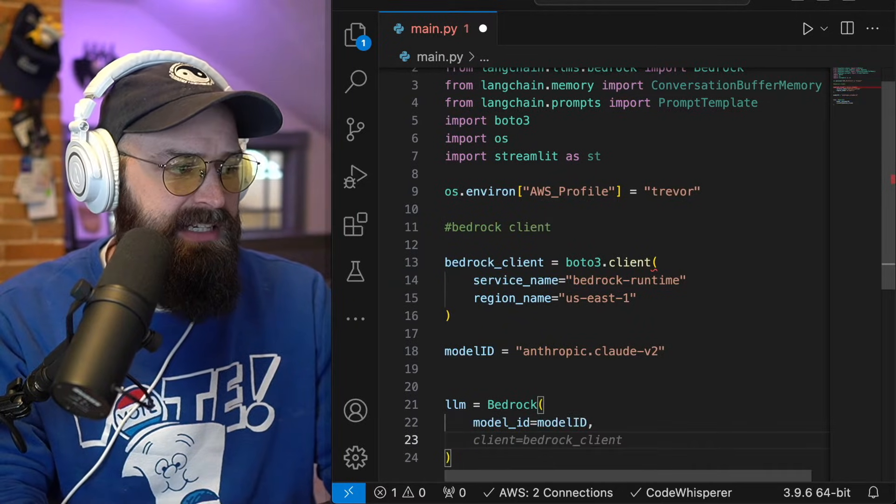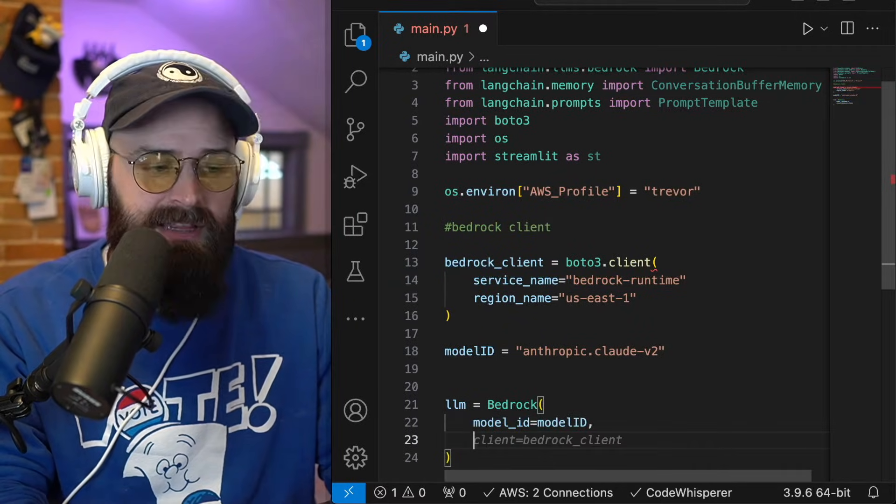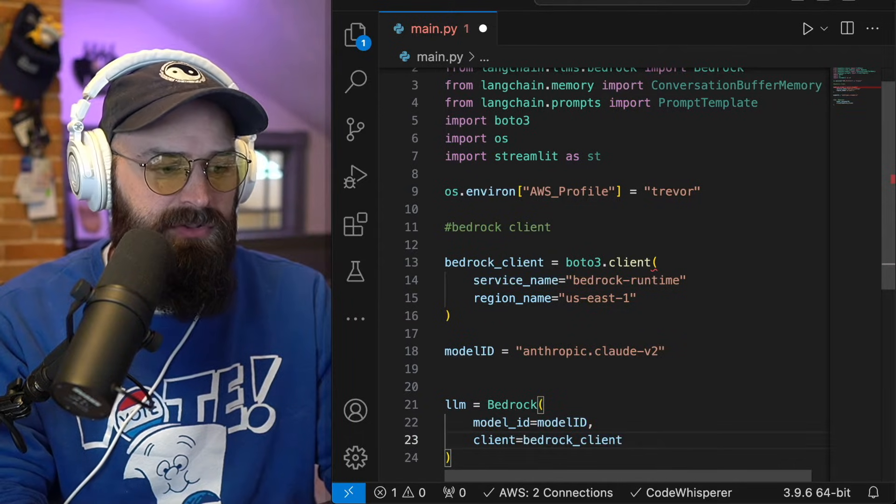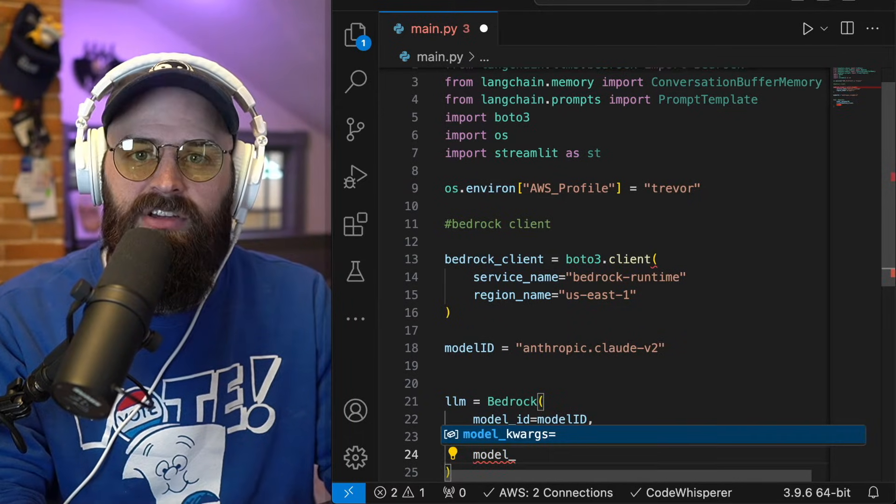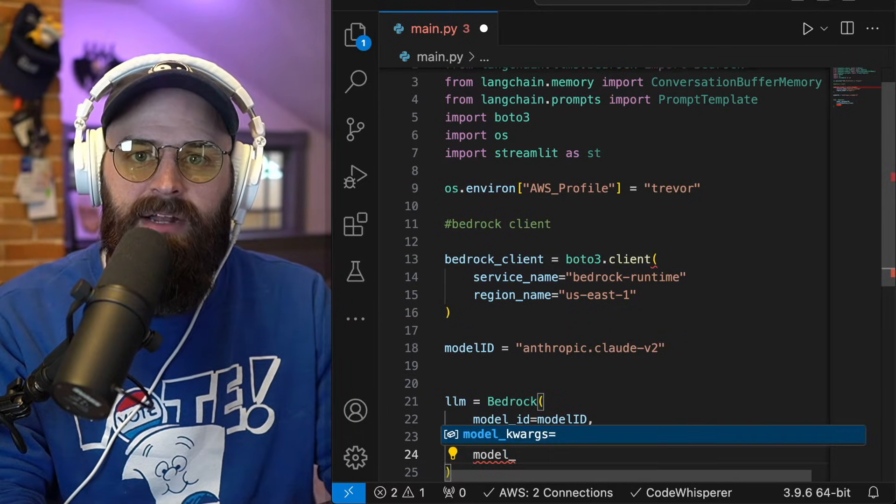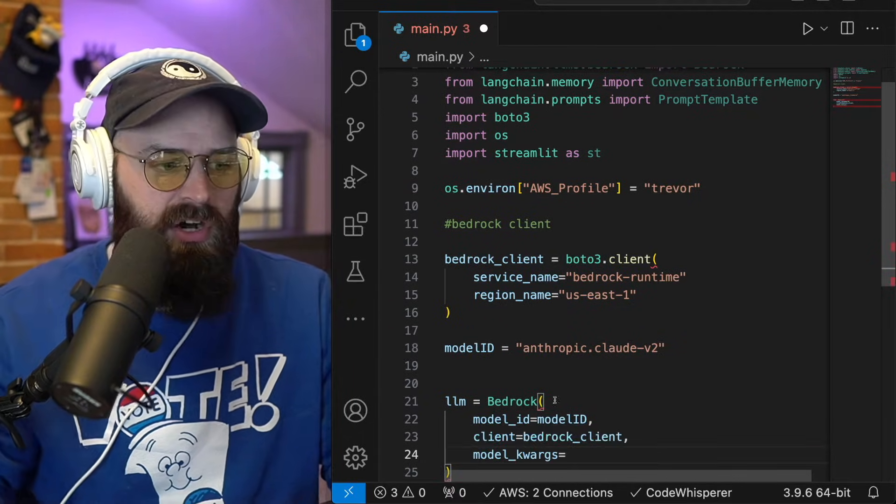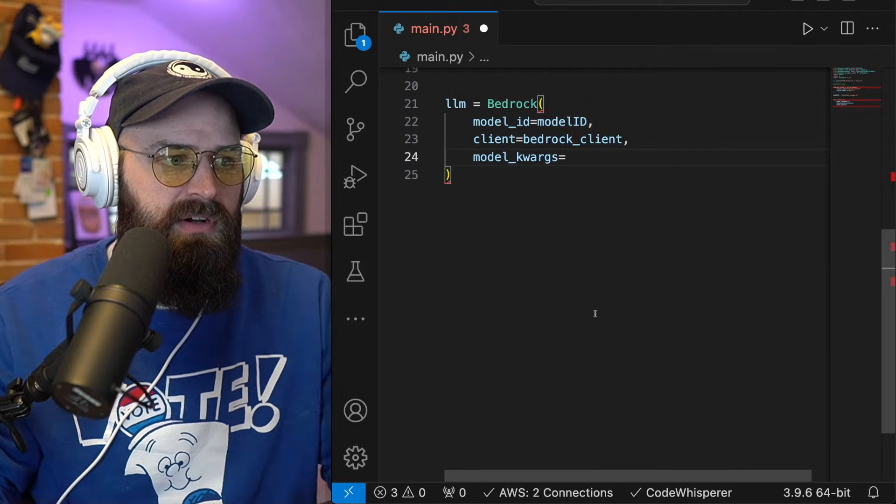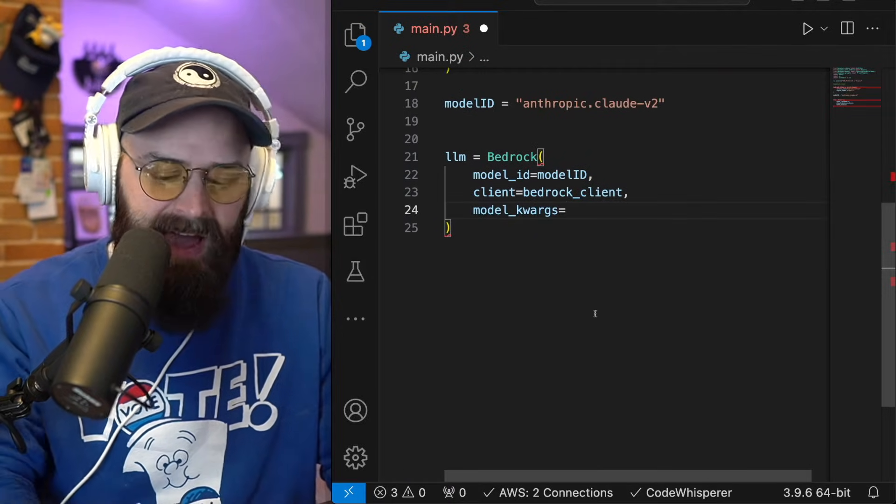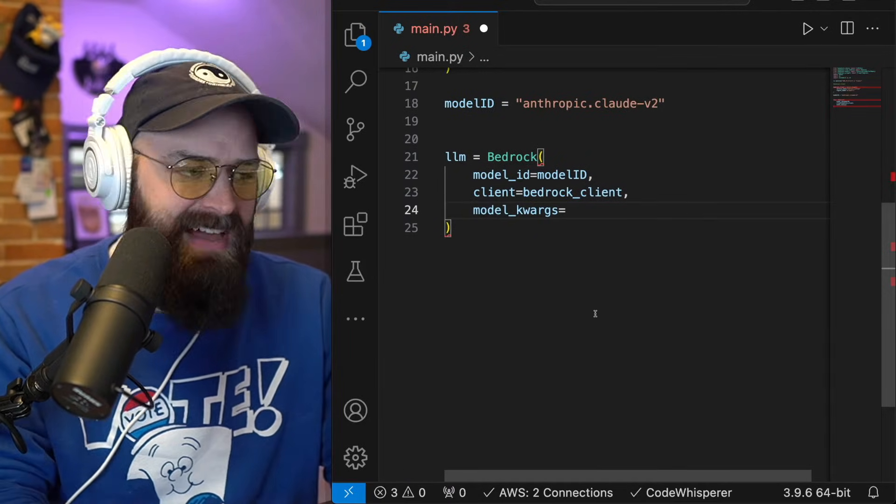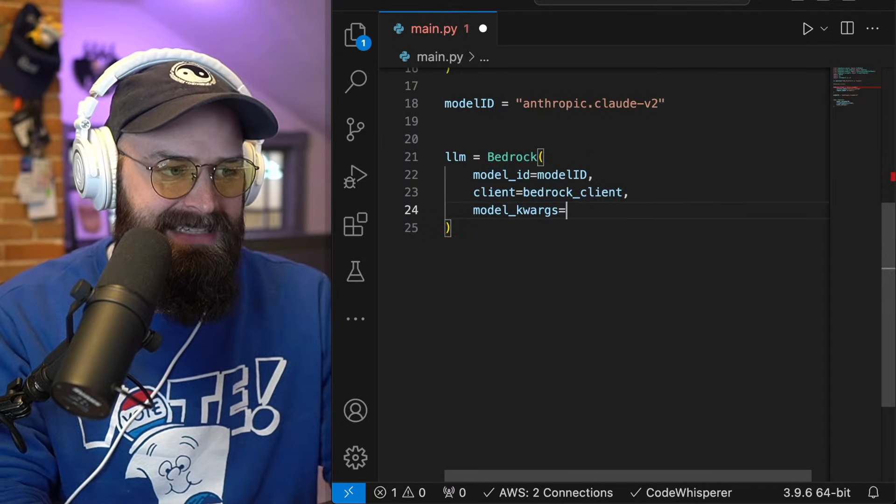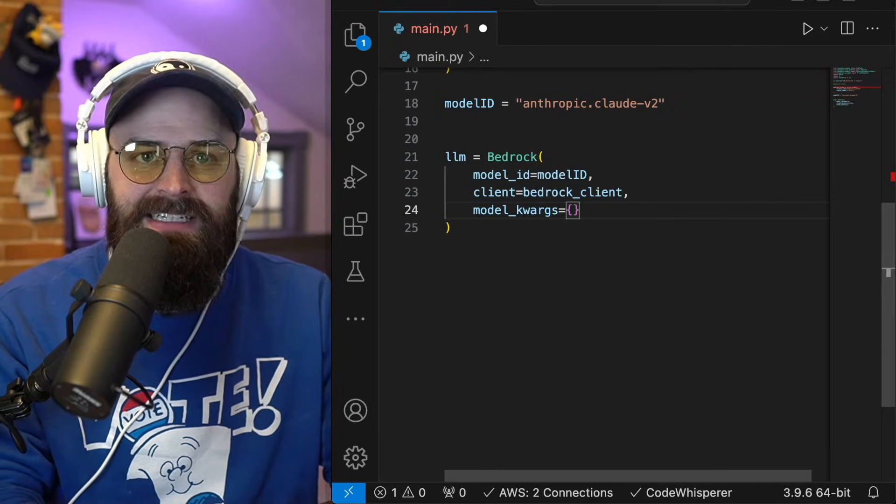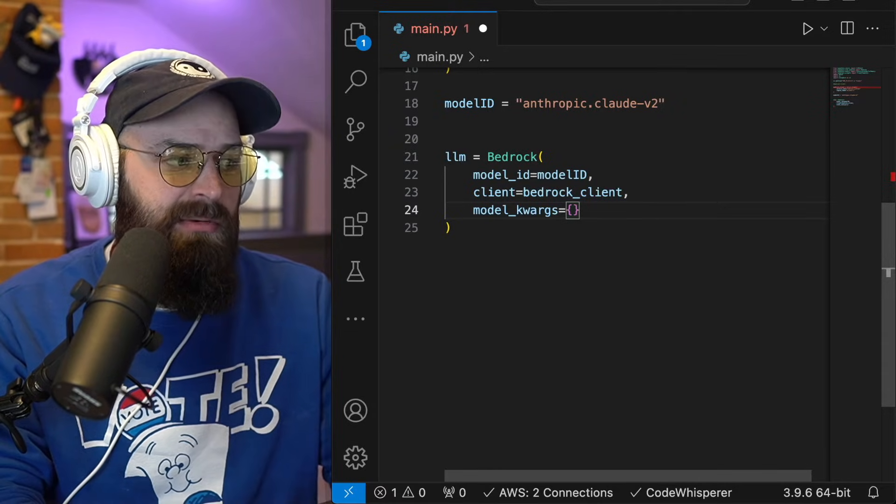And I need to give it that client that I defined earlier too. And you can also pipe in model keyword arguments.